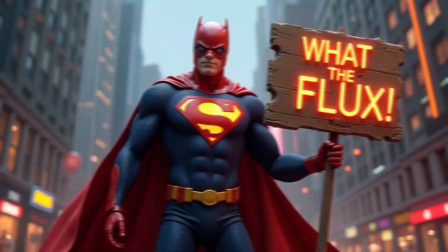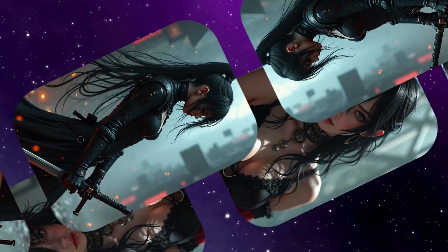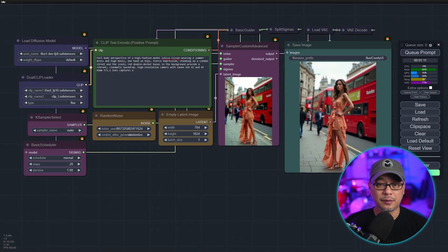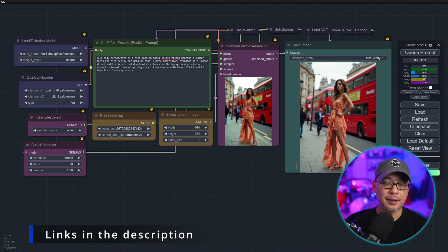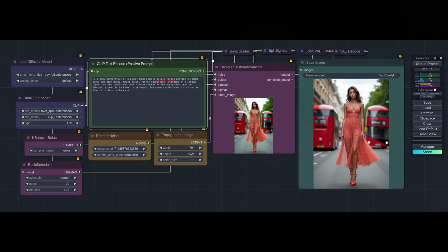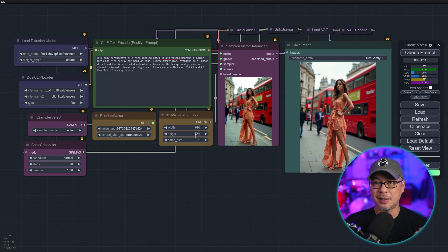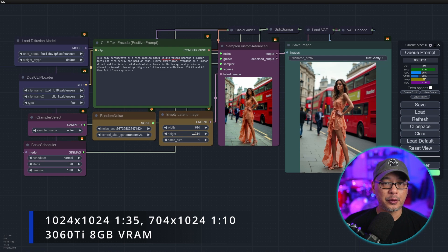Flux is the latest open source model that everybody's talking about, and today I'm going to show you how to run it on a measly 8 gigabyte card, which is what I have. On the screen you see the workflow, and links to all the models and workflows will be linked in the description below. I can't run it while I record, but the timestamp shows a minute and 11 seconds to run a 1024 by 704 image. I'm averaging about a minute 35 for 1024 by 1024.